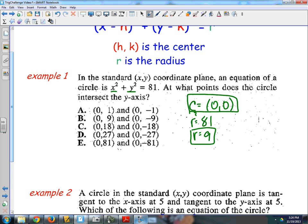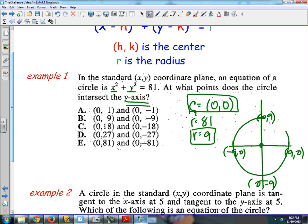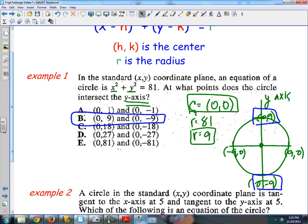Where does the circle intersect the y-axis? A good visual representation helps. With center (0, 0) and radius 9, the circle goes 9 to the right and left, and up 9 or down 9. So up 9 is (0, 9) and down 9 is (0, negative 9). It crosses the y-axis at (0, 9) and (0, negative 9). All the answer choices are points on the y-axis, so once you recognize the radius equals 9, you know the answer.